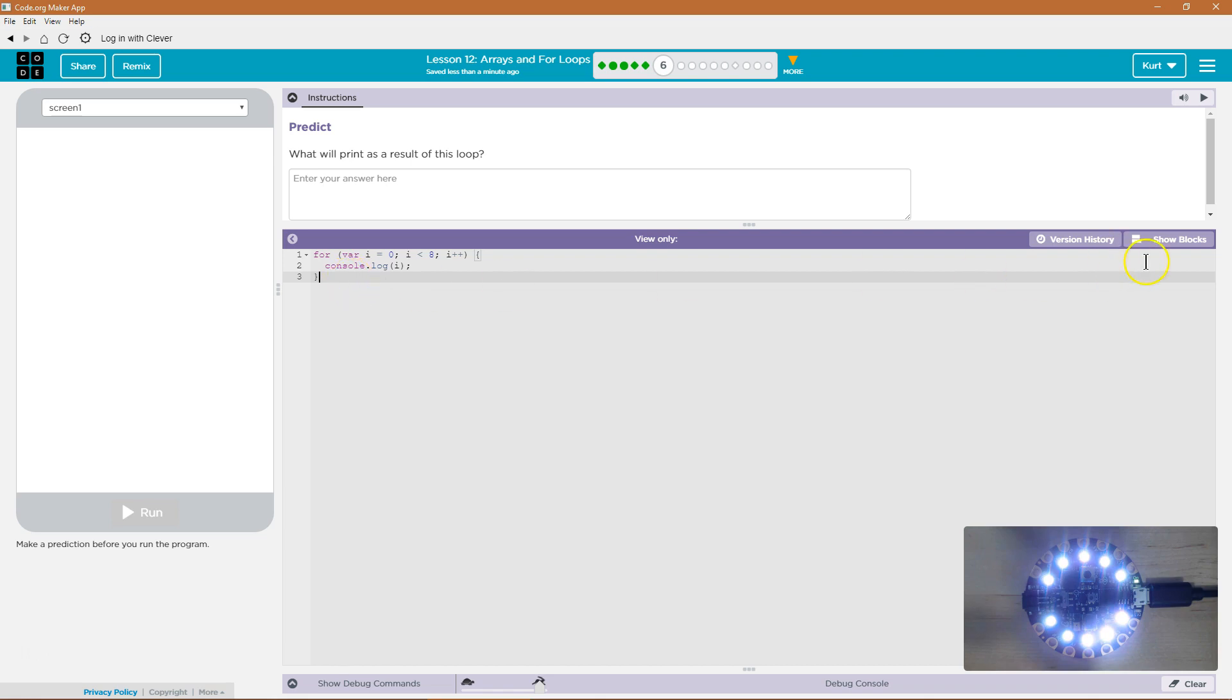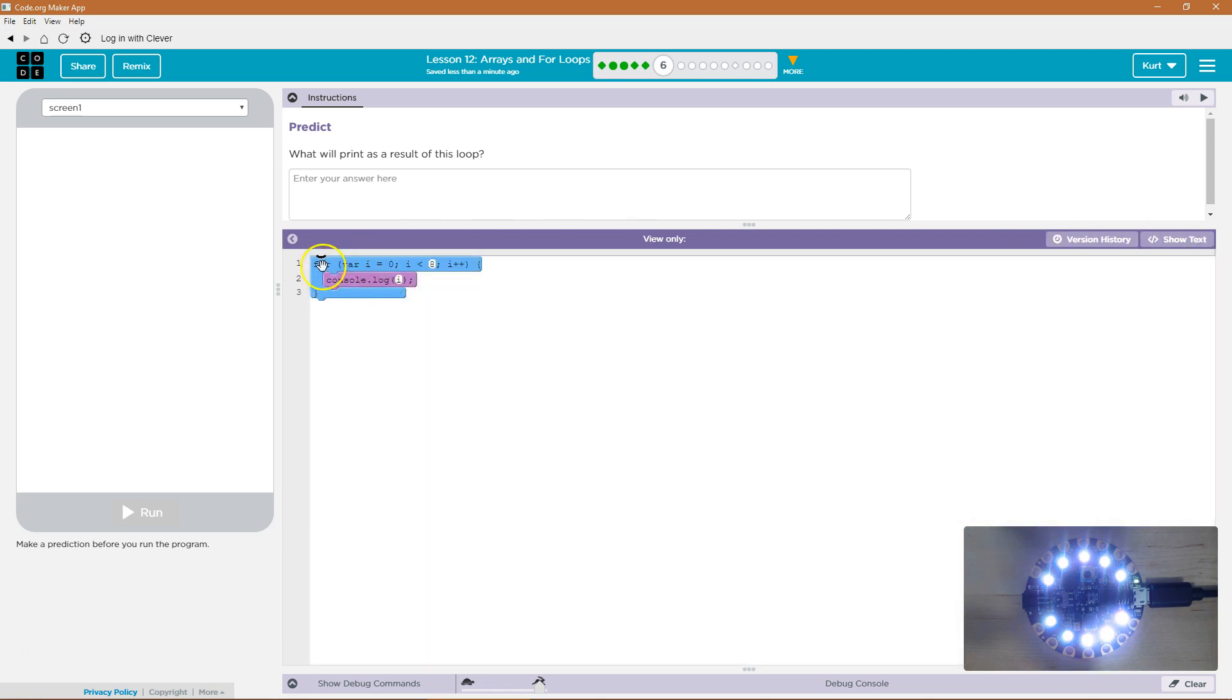Alright, so we have a for loop. Let's switch to blocks. It's a bit easier to see. For loop. And these are tricky at first.